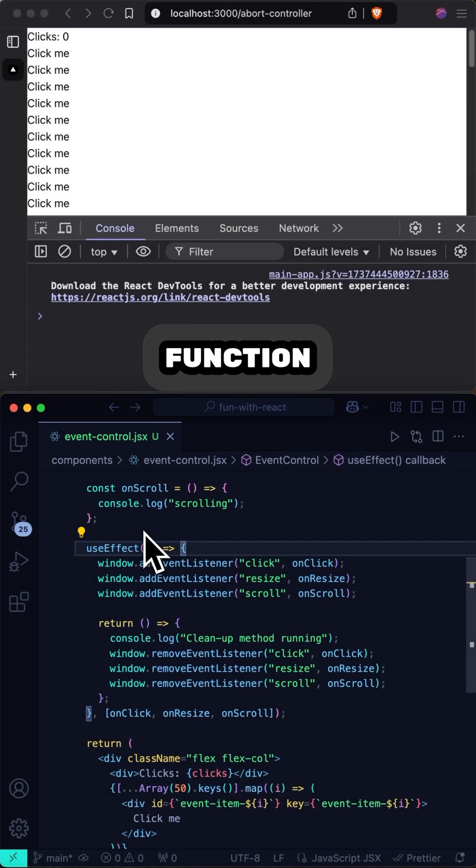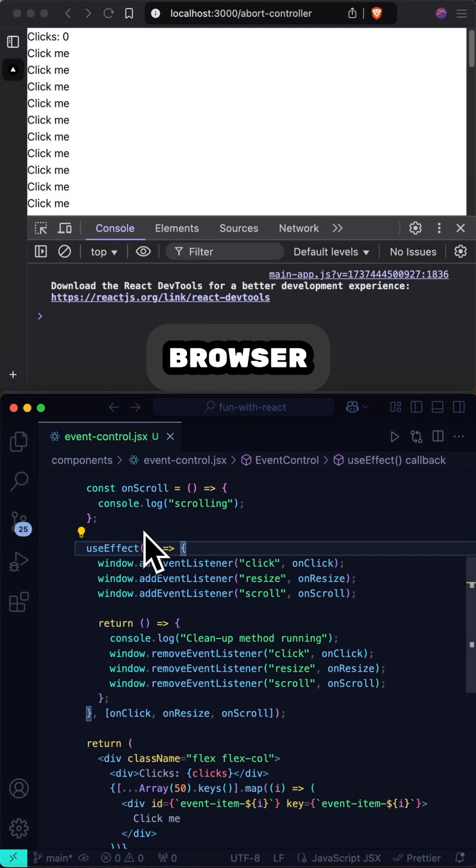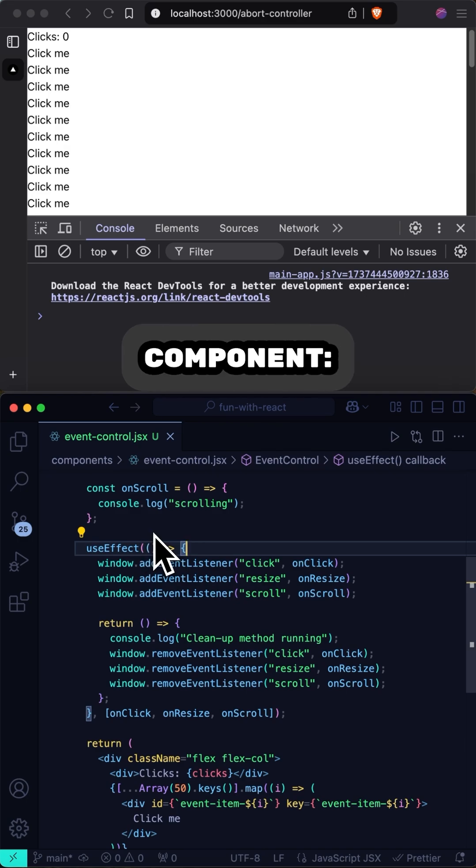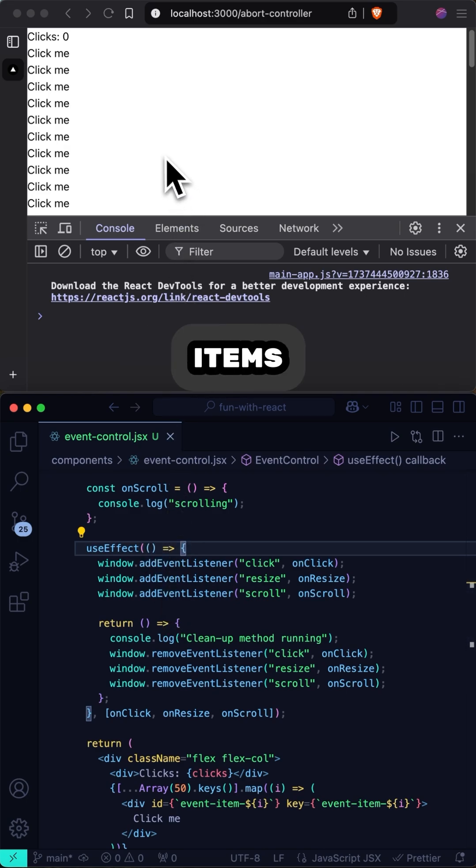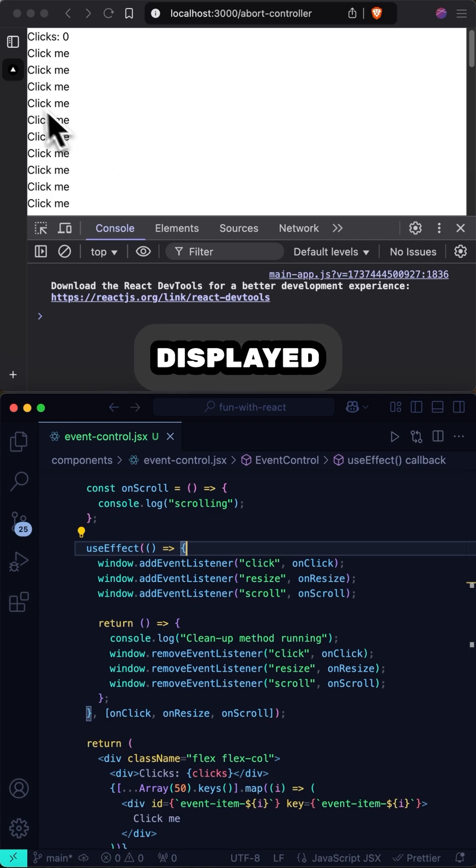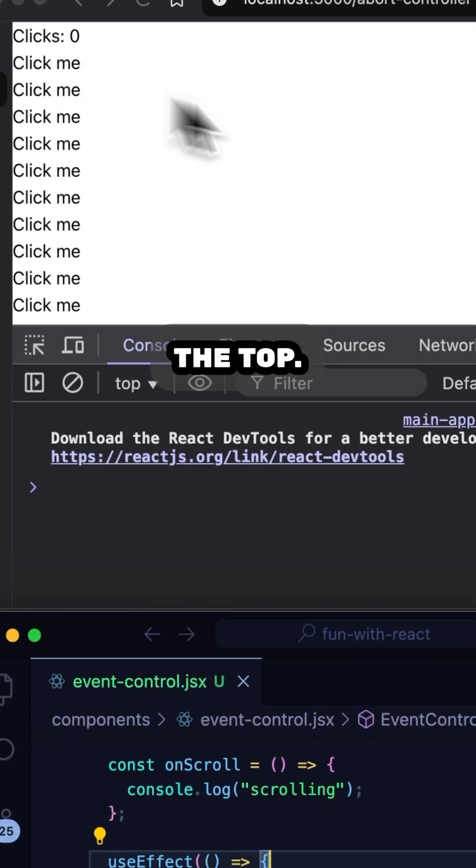The useEffect cleanup function is an excellent way of keeping the browser tidy when our component unmounts for any reason. Take this example component. It features a list of clickable items and a counter for how many clicks it's received displayed at the top.